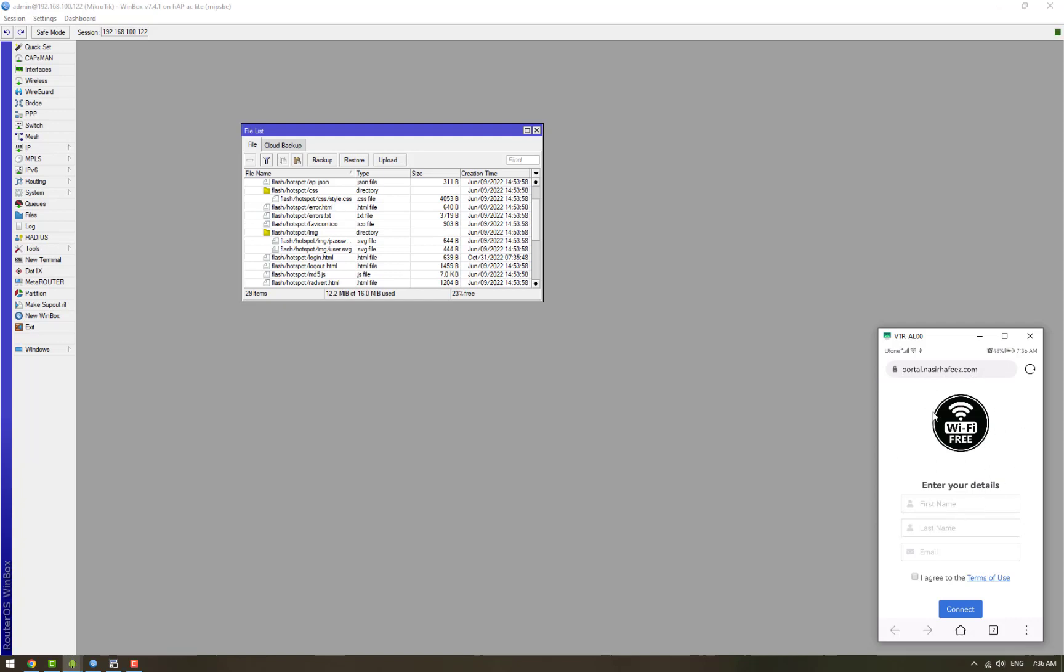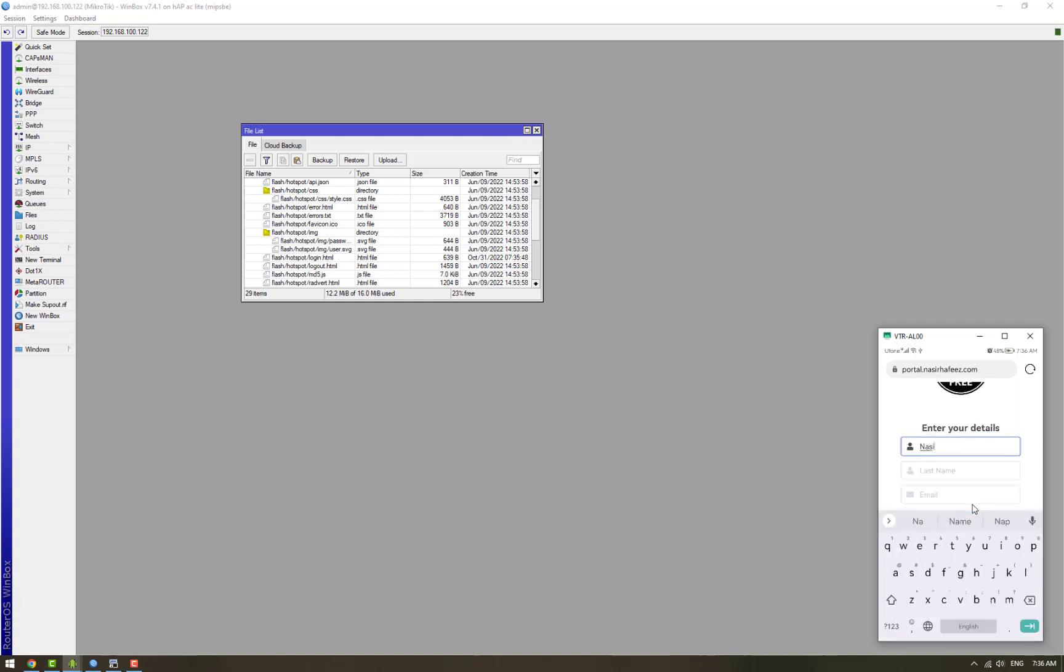So now it's a portal for guest engagement. It can have custom fields. Right now it has first name, last name, and email. It's possible to include other details like a user's phone number, birthday, things like that. We are going to fill up these details and these details would be saved in a local database, a MySQL database.